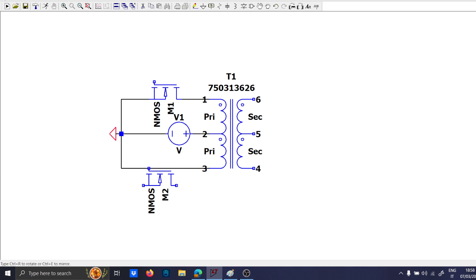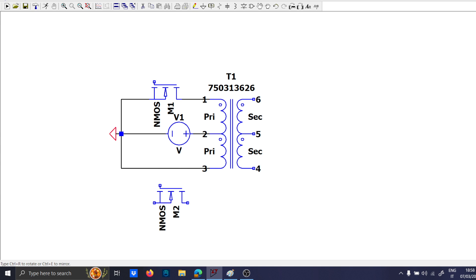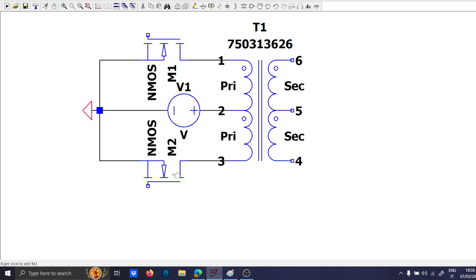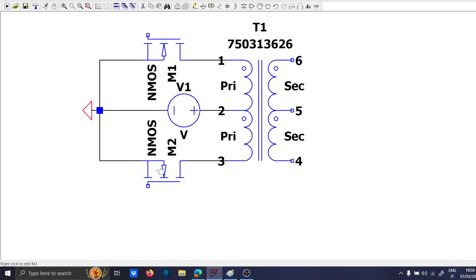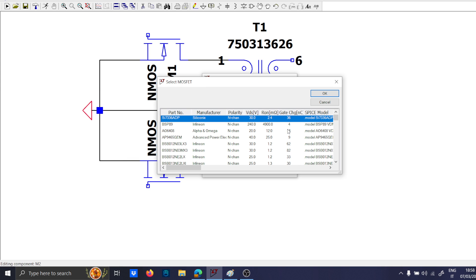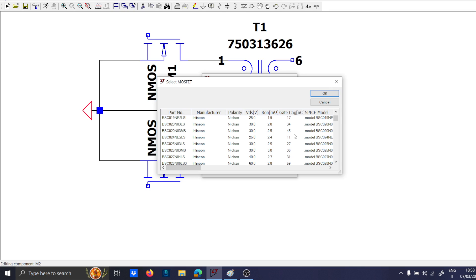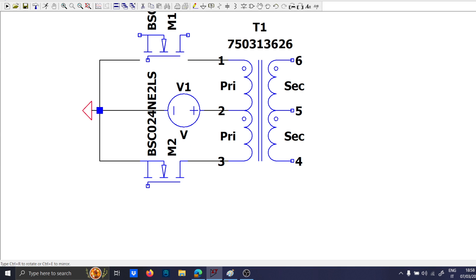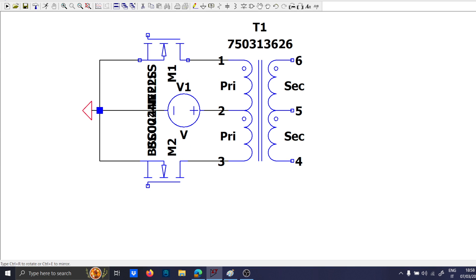And we will use both NMOS, put like this. Remember to put the source towards the ground. We will choose the best MOSFET with the lowest gate charge as possible, and we will replicate also this guy on the other side.